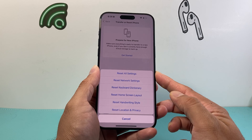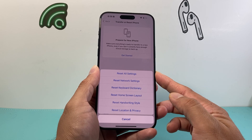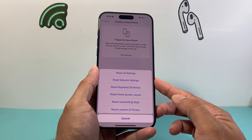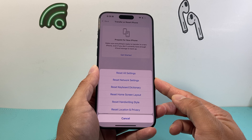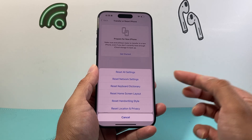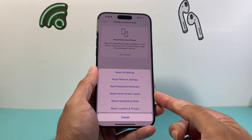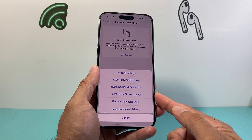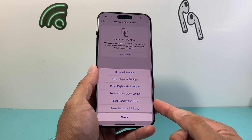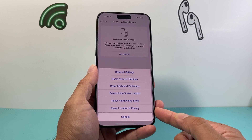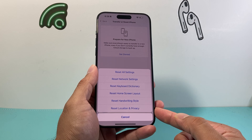When you do a reset of all settings, it just resets the settings themselves — like network settings, which includes saved Wi-Fi and Bluetooth connected devices that you'll have to reconnect. Any custom keyboard dictionary, home screen layout that you have will get reset, as well as handwriting styles and any location and privacy settings.